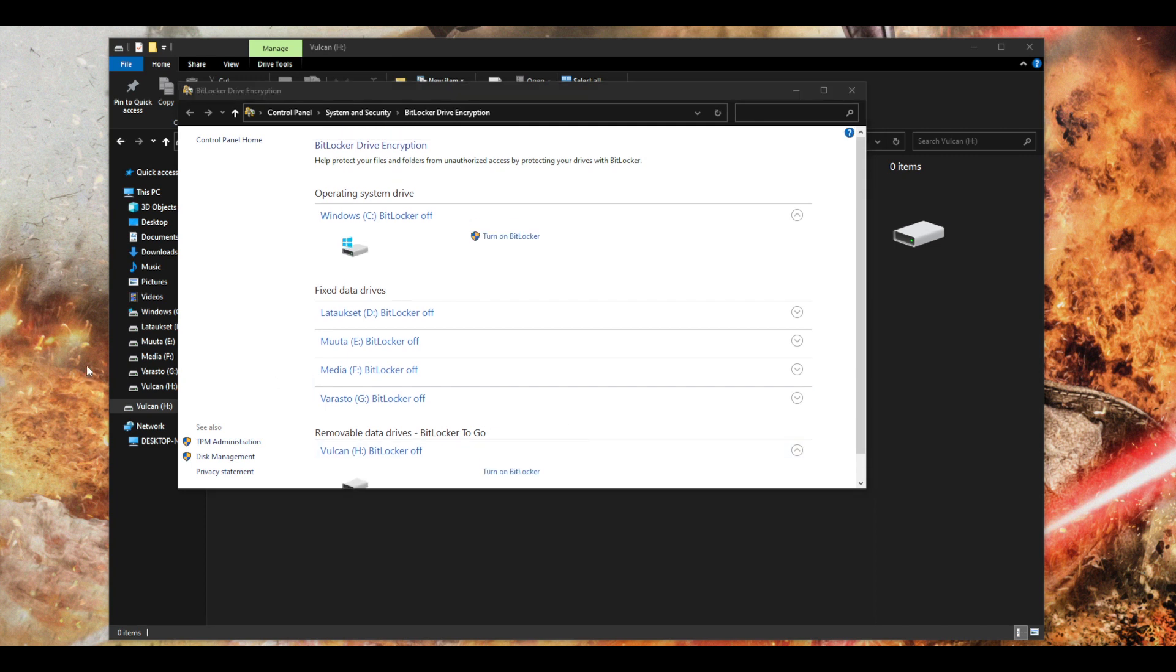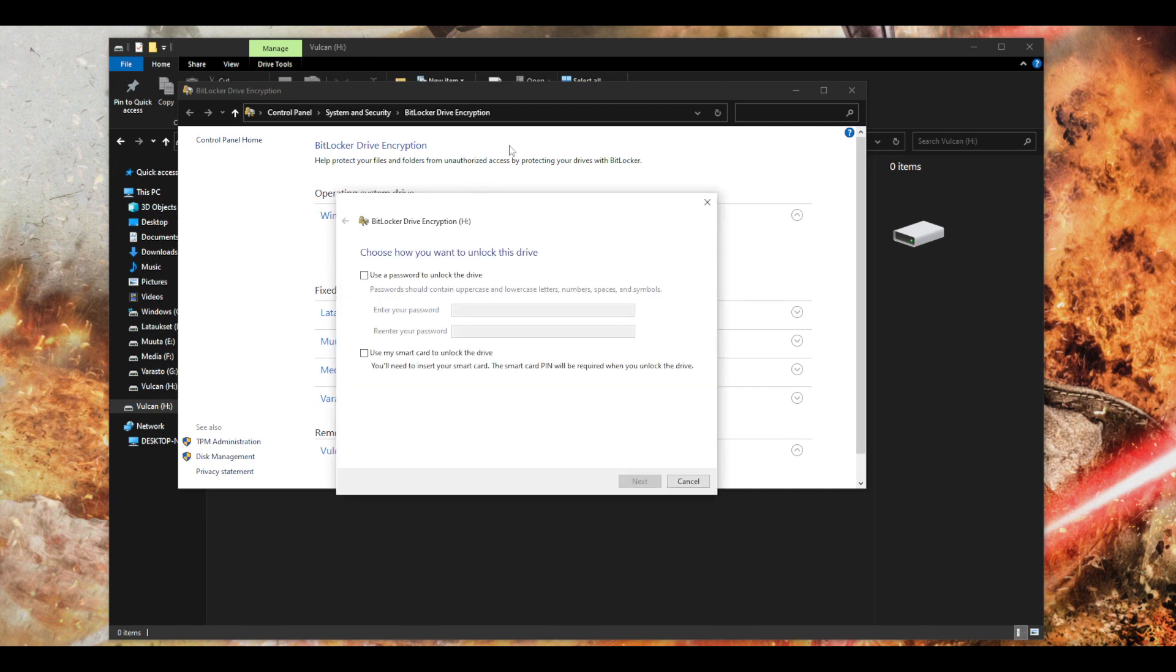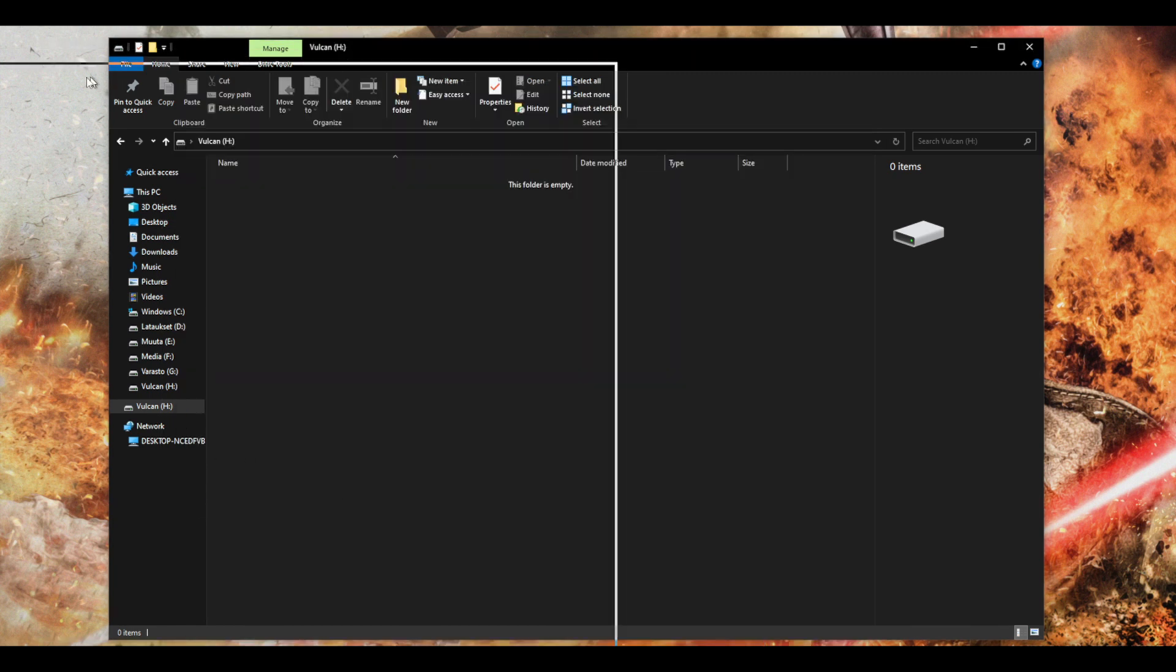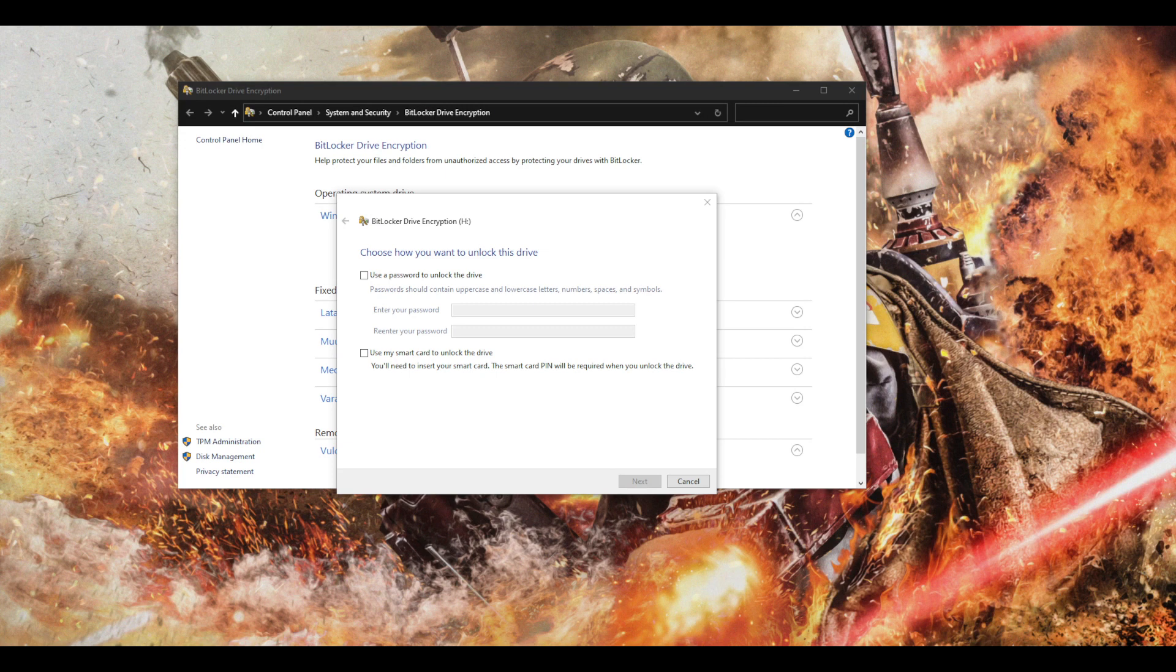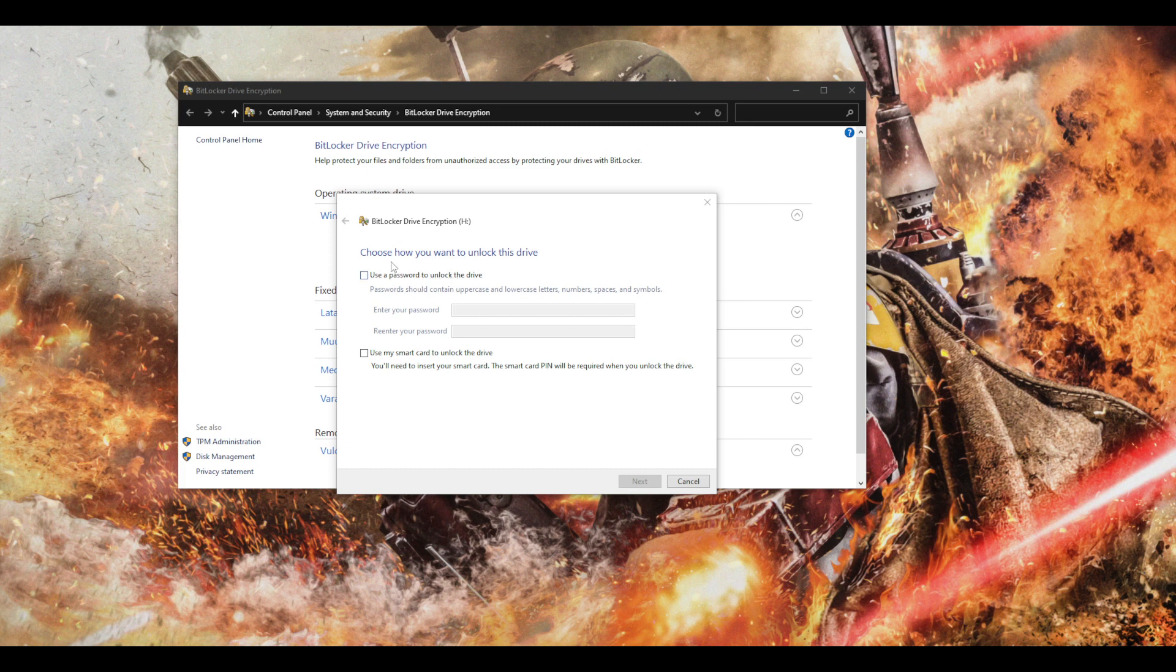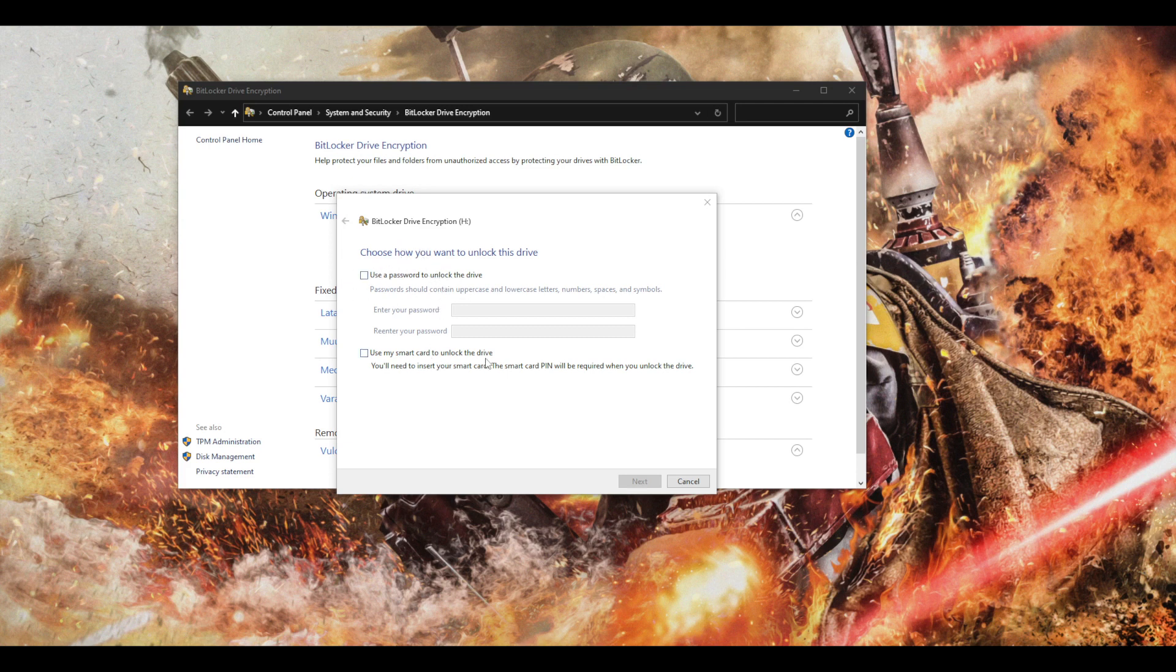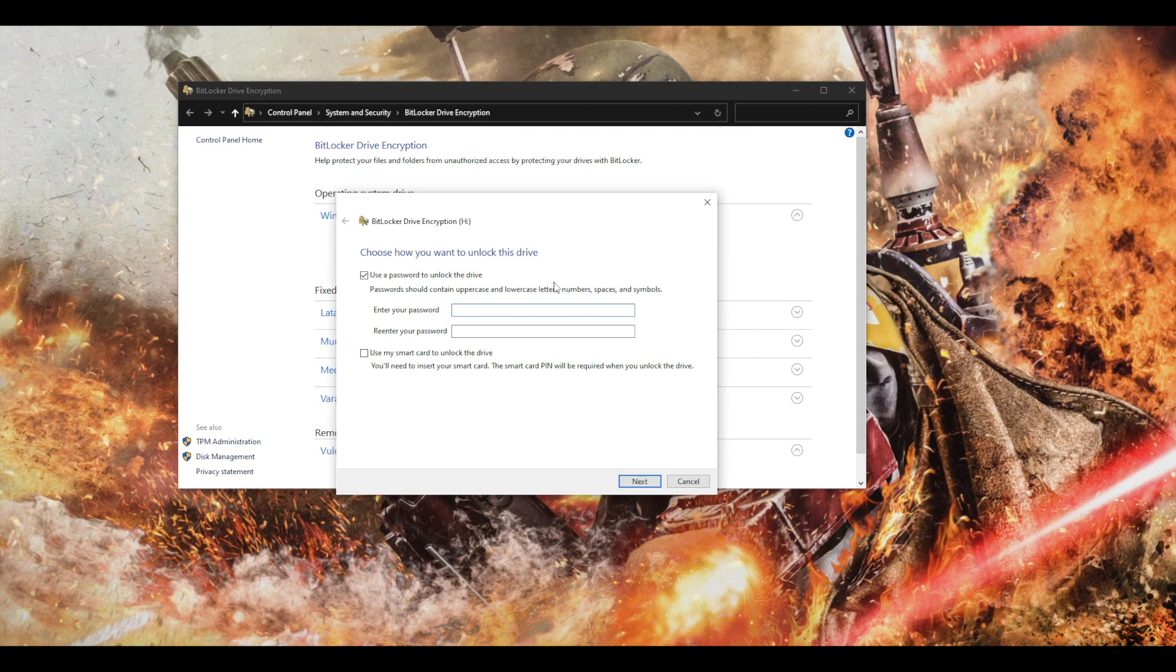Let's click on this. Okay, so now we have two options to unlock this drive. You can use the password and we can use a smart card. The smart card is mainly for laptop users so we're going to use password.